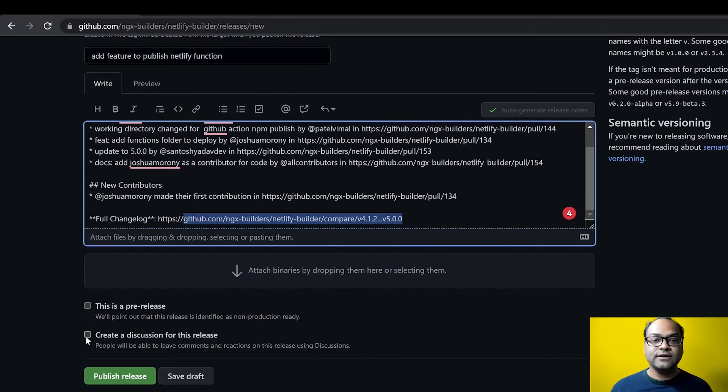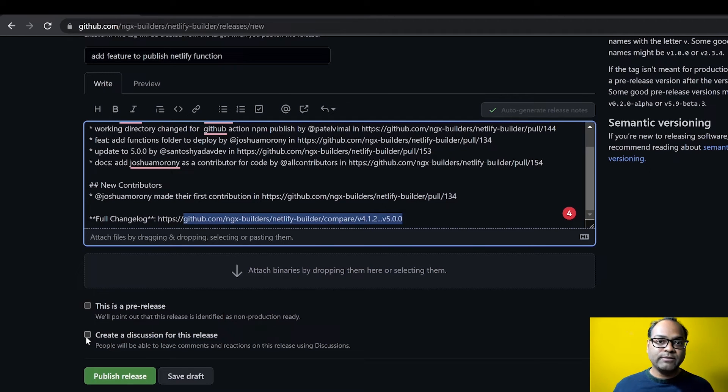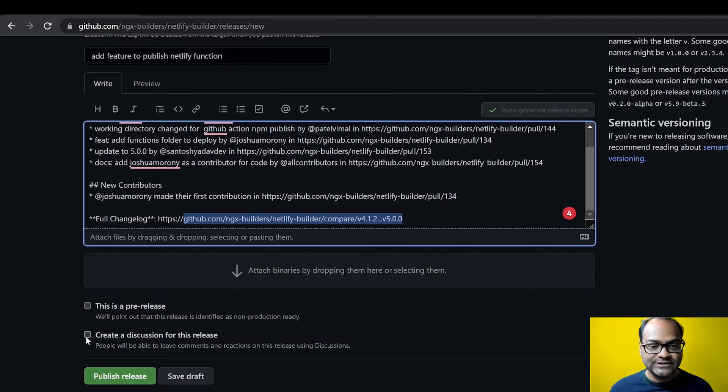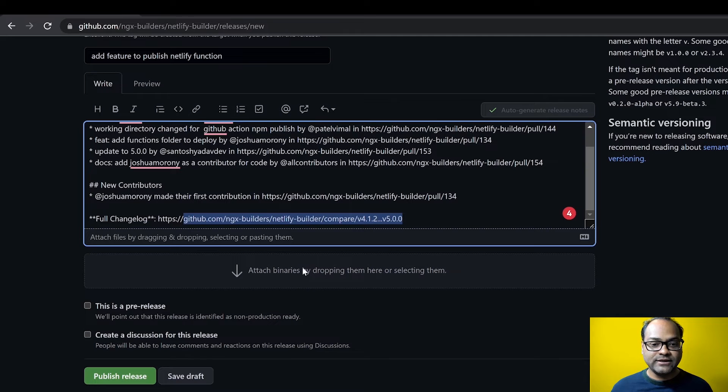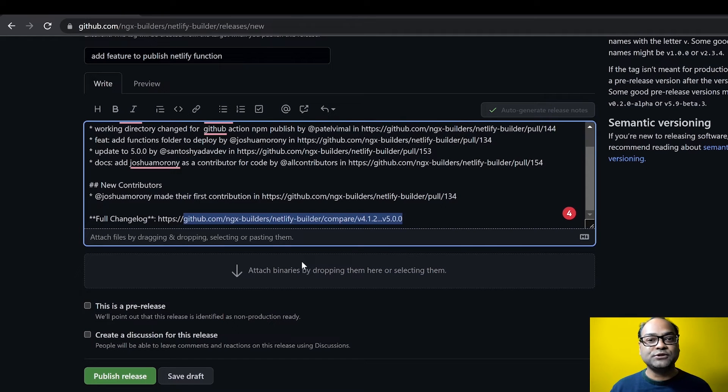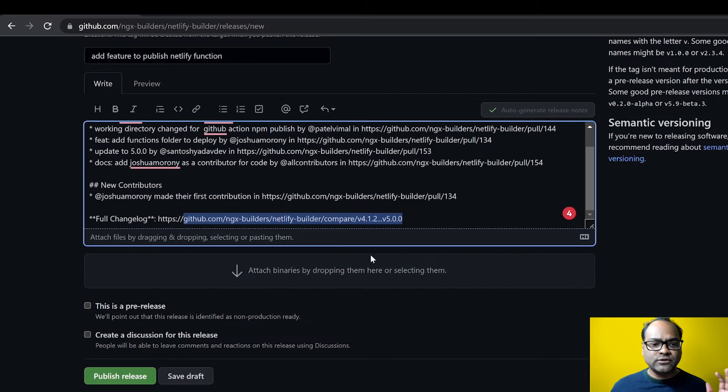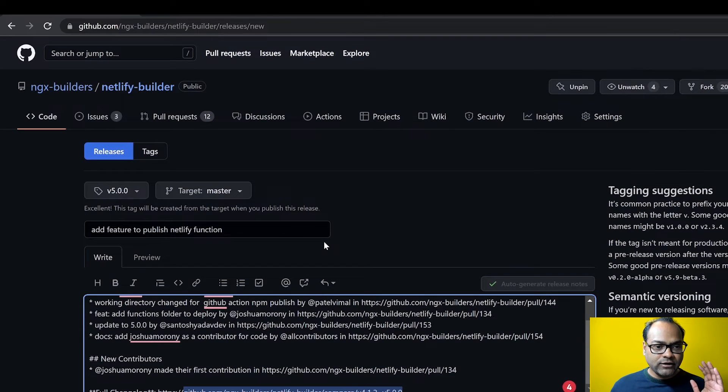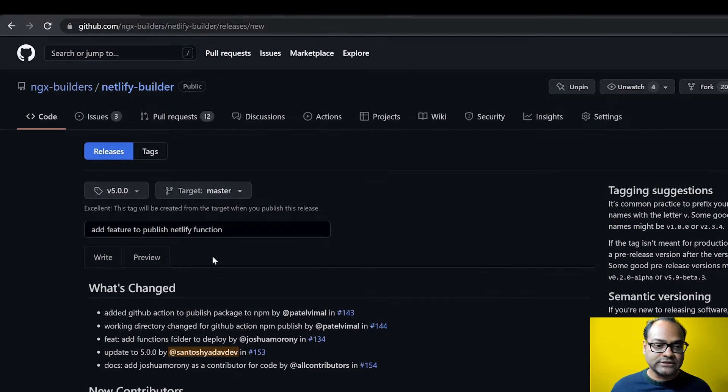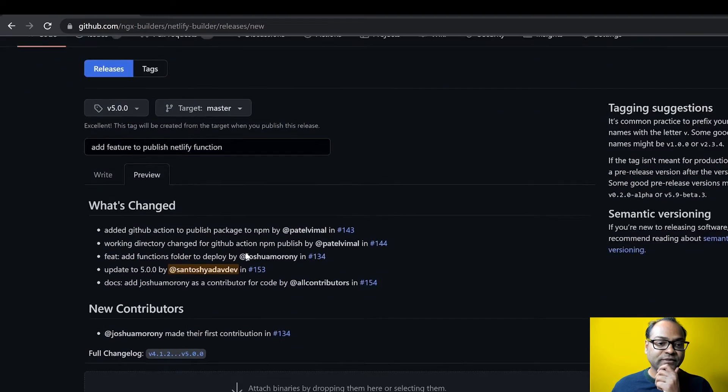In case you are publishing your binary somewhere else, you can also upload them. You can see an option to actually drag and drop the binaries. So what I have to do right now is that's it. This is what I needed. So I wanted to include whatever has changed between my last release and the current release.